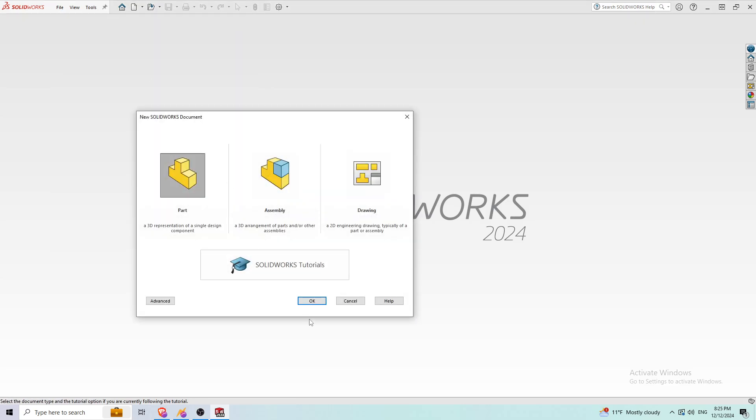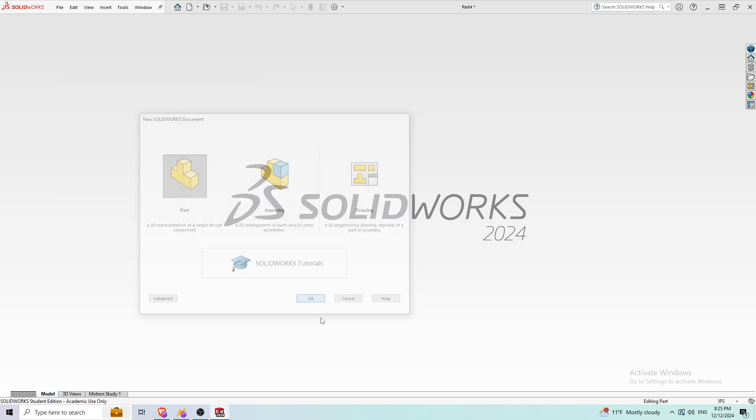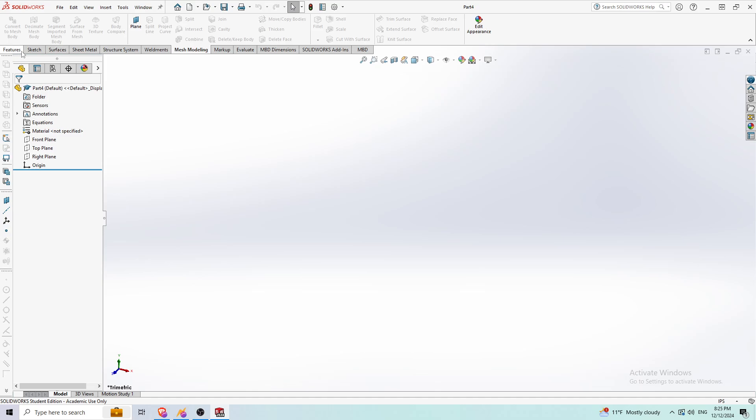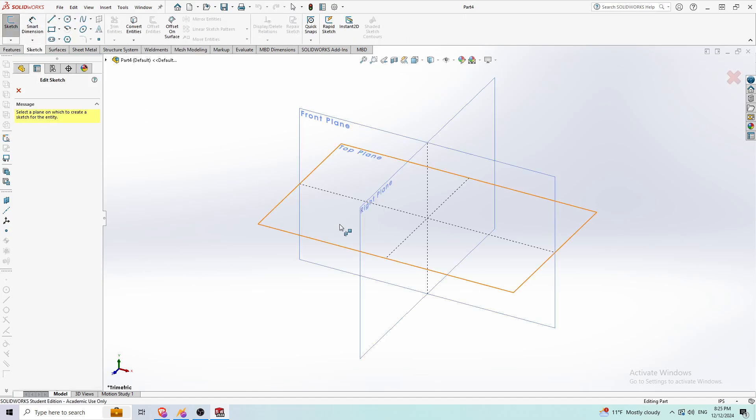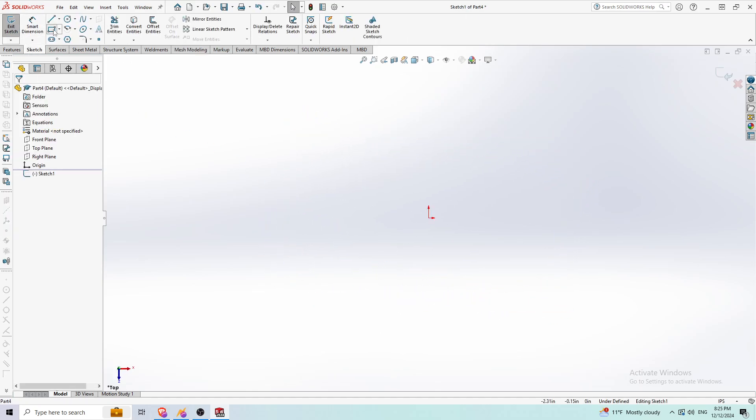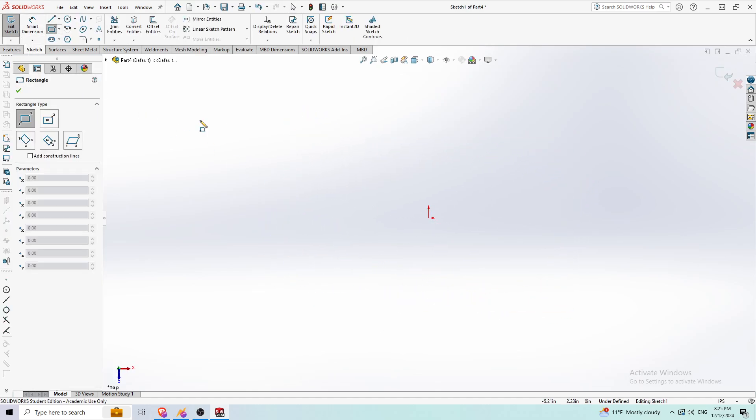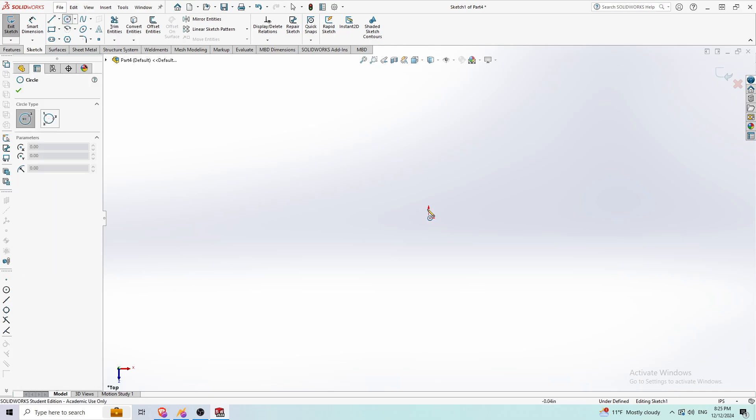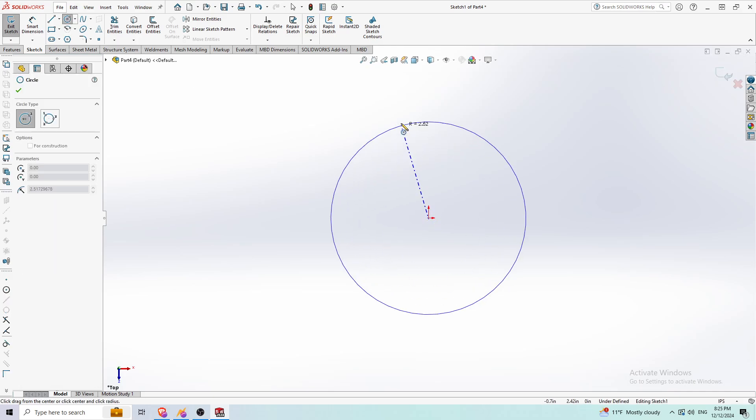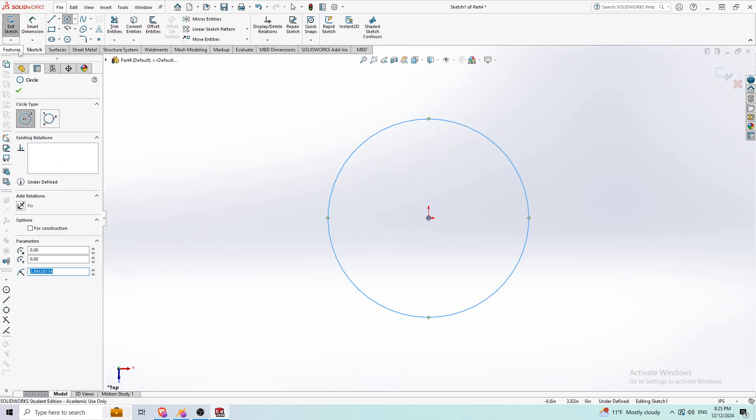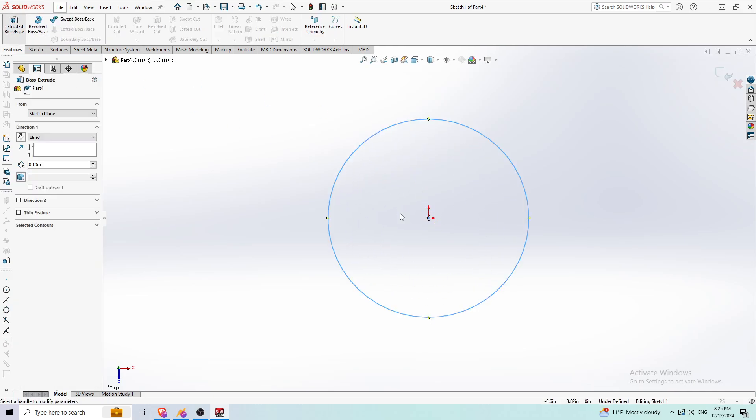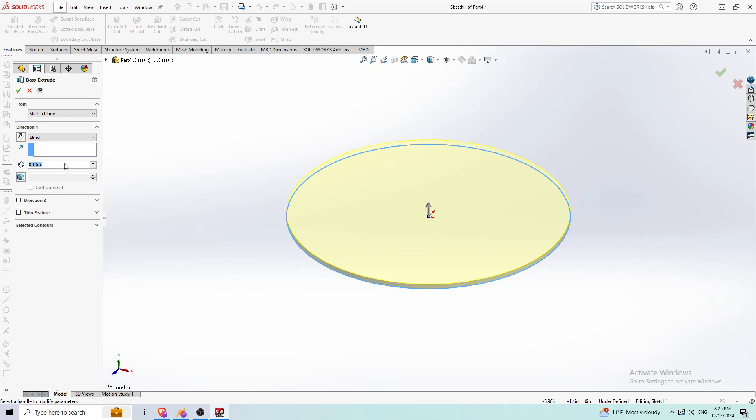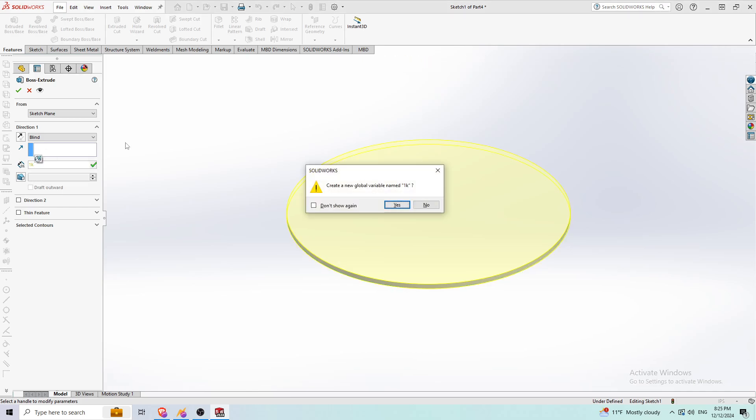I'm going to create a new random STL file. I'm just going to make it a cylinder this time and extrude it one inch.